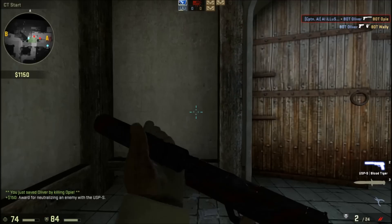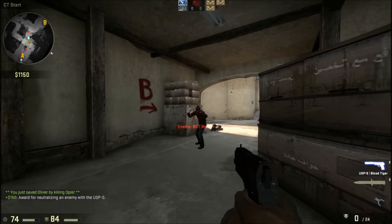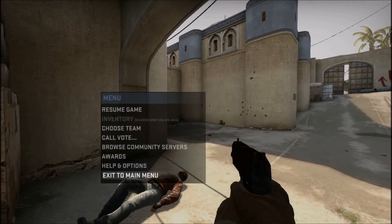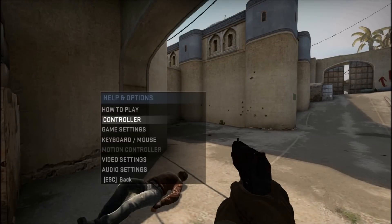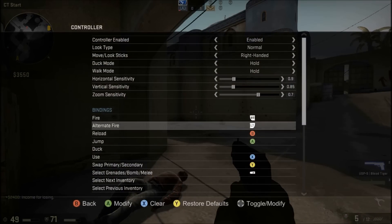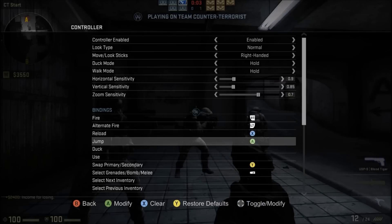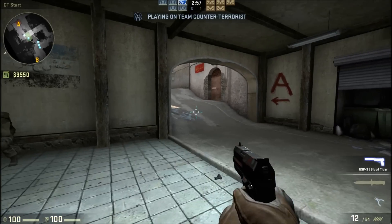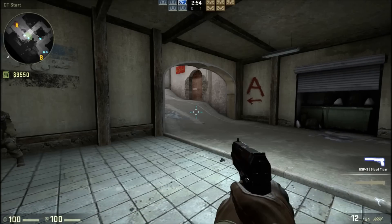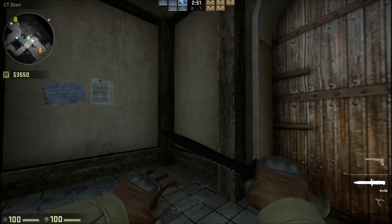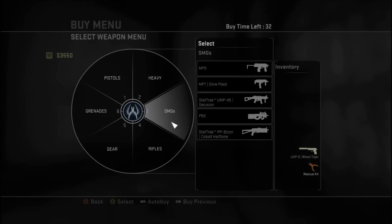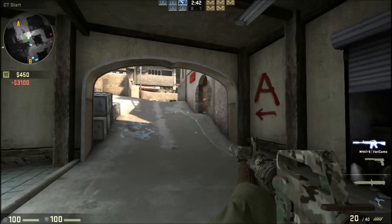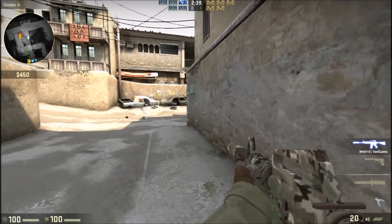You can use the pause menu — go to Options, then Controller, and you can change all your different settings. You can set reload to X, jump to A, duck to B, and so on. You can also open the buy menu using whatever button you have assigned — press B to get out of it. The sensitivity is really low by default, so adjust that too.